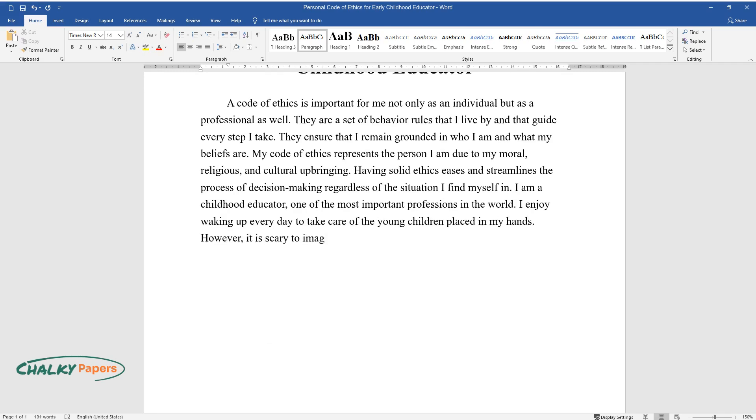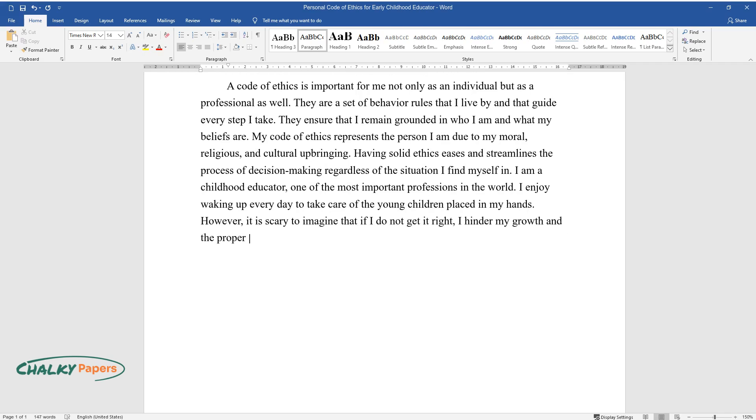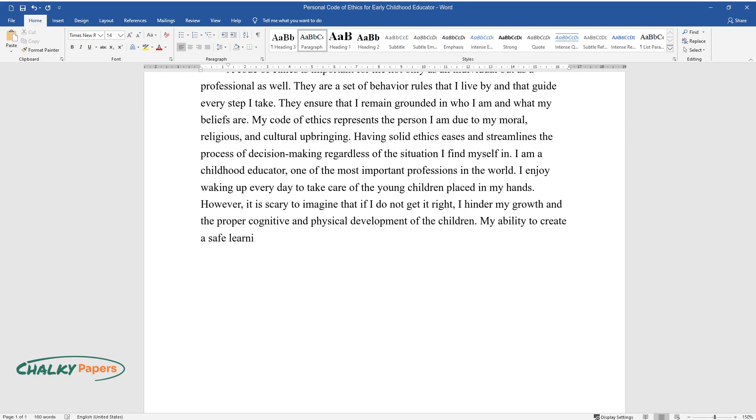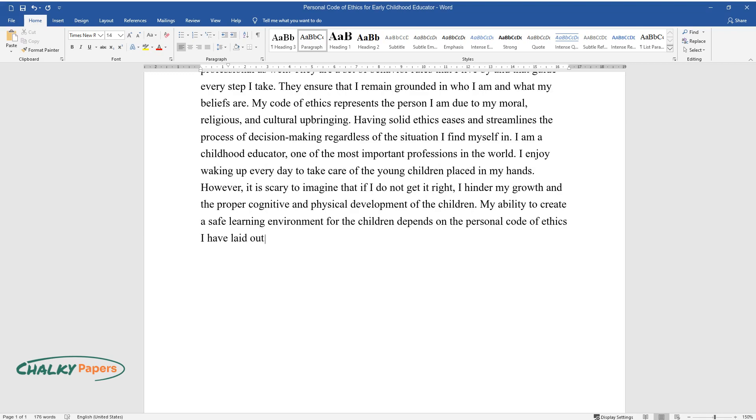However, it is scary to imagine that if I do not get it right, I hinder the proper cognitive and physical development of the children. My ability to create a safe learning environment for the children depends on the personal code of ethics I have laid out to serve as a guide in my daily activities and decisions.